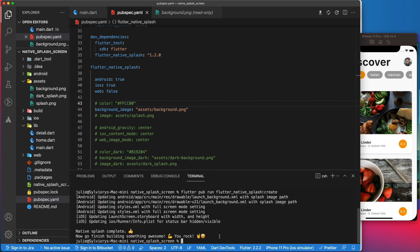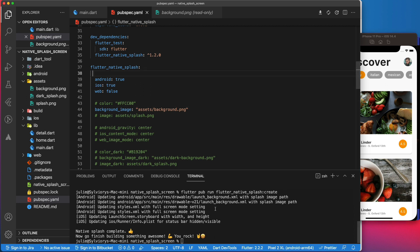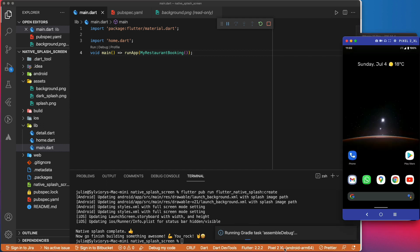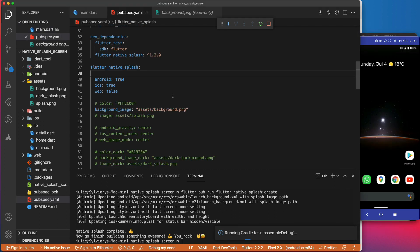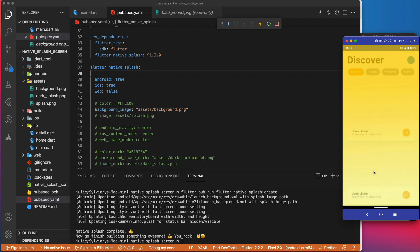Again, to apply those changes, we need to regenerate the new splash screen using the same command we used earlier: flutter pub run flutter native splash create. The image will be stretched to the size of the device screen. Let's run the app on an Android device this time. We should see a yellow gradient background this time.